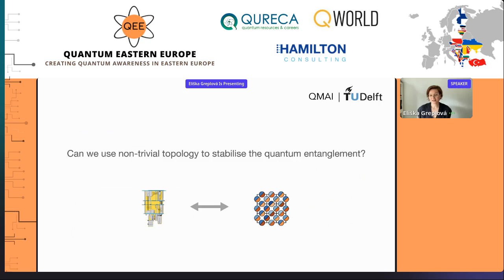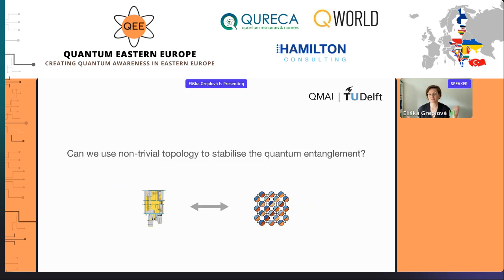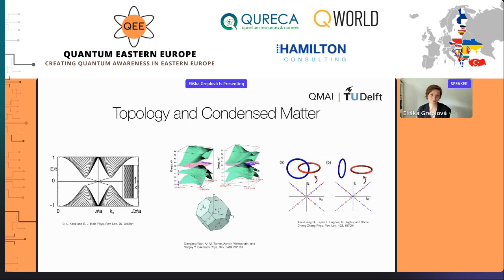My talk today will be on the interplay of these two concepts, specifically to use the topological stabilization of classical modes and try to apply it to make entanglement less vulnerable. The key question is whether we can use non-trivial topology to stabilize quantum entanglement, with AI really making the connection between the topological progress in condensed matter and directly applying it to quantum computing.